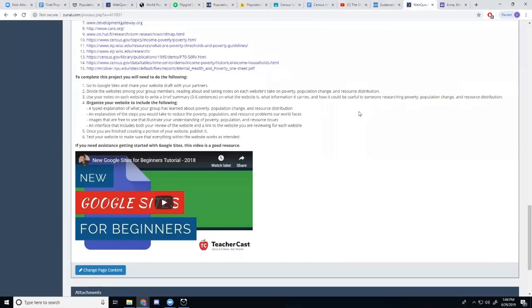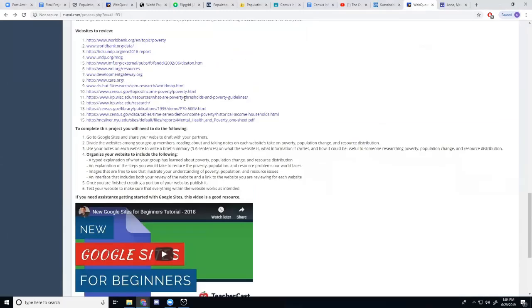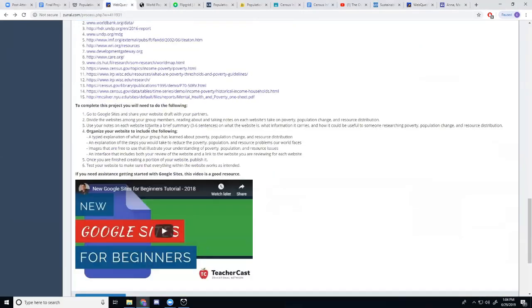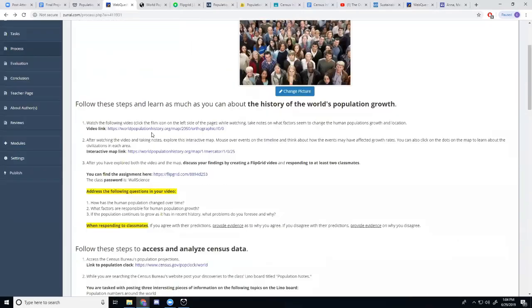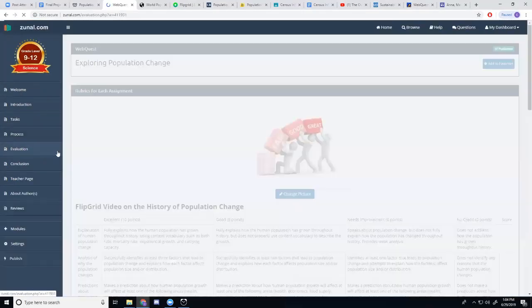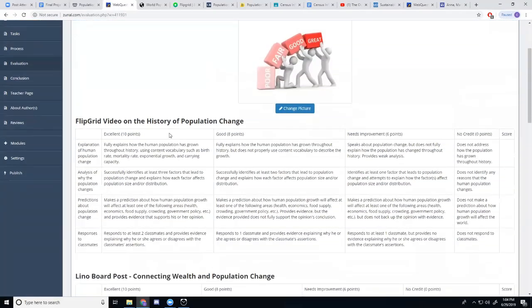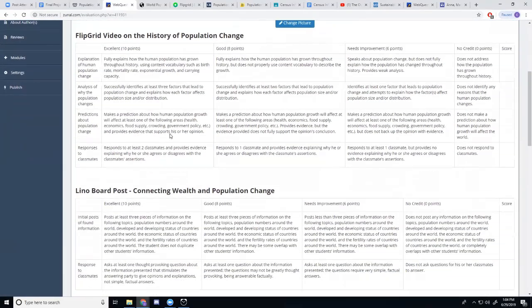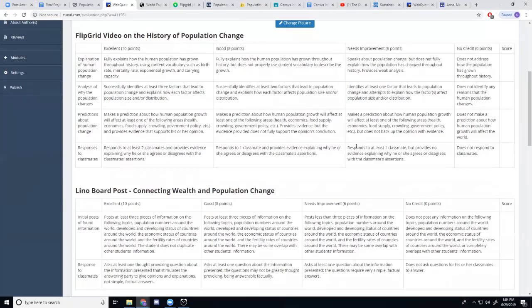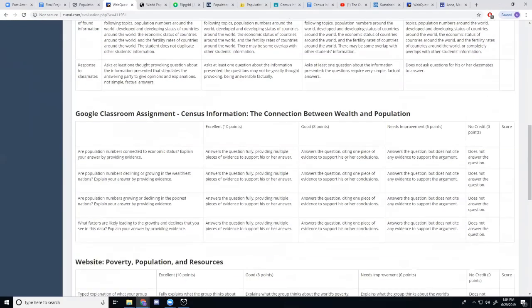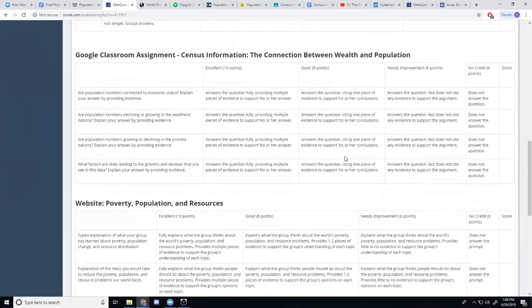Finally, how am I going to grade all of this? Well, if you go back to the Zunal website, under Evaluations, my students will find all of my rubrics, painstakingly crafted rubrics, to give them everything that they need to know about what I'm grading on.